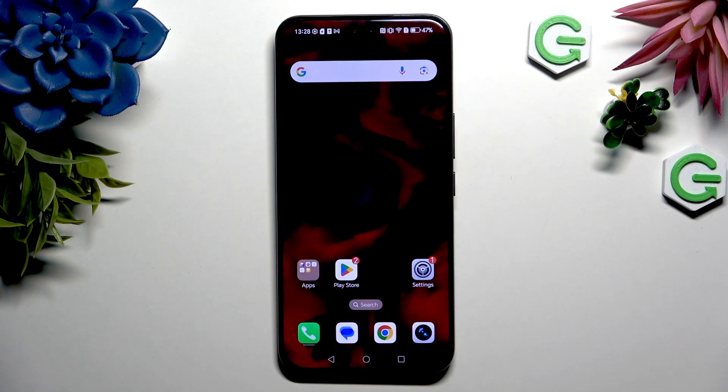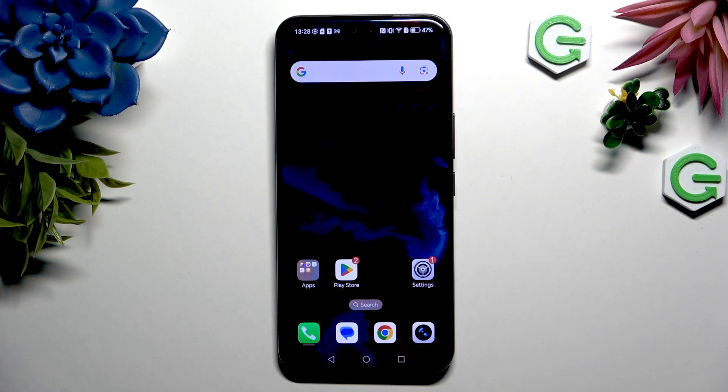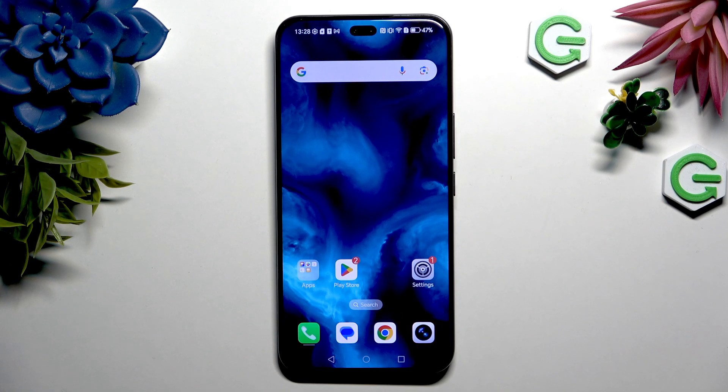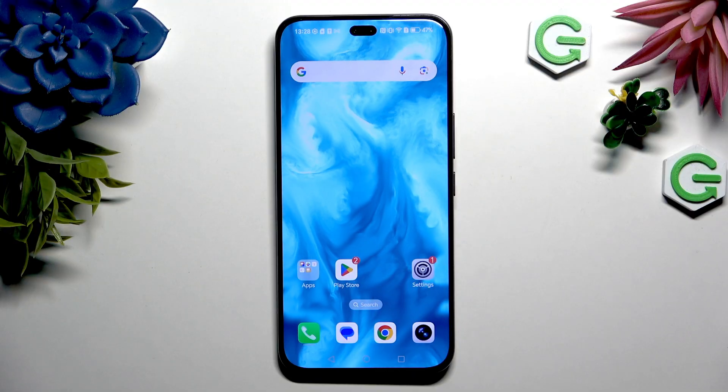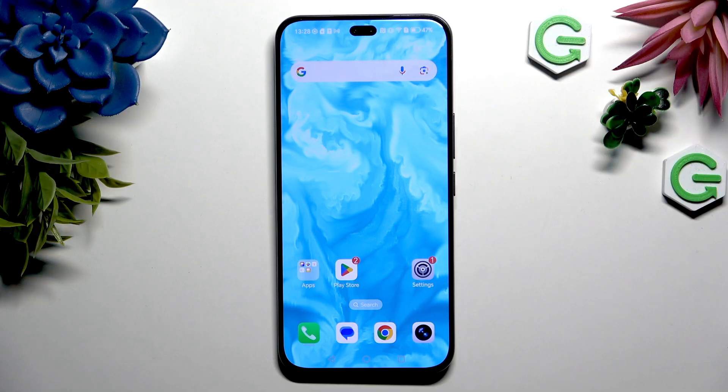In front of me is the Honor 400 Pro, and today I would like to show you how you can change this device's theme.